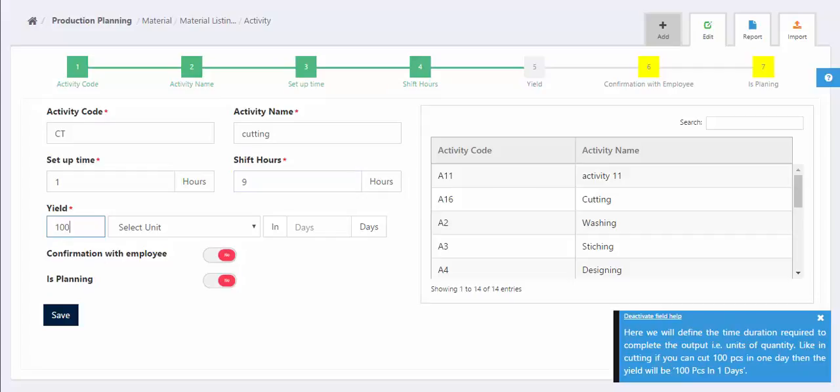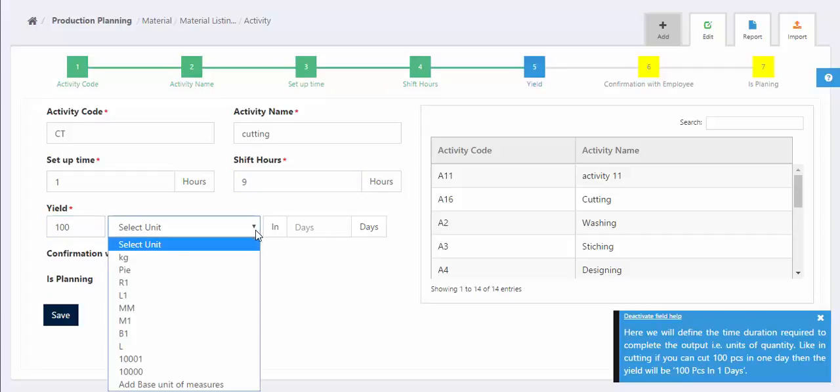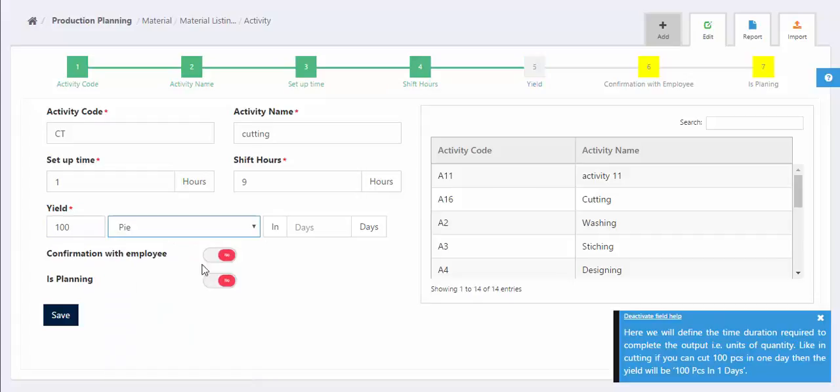Next column is to enter the yield, that the quantity along with the unit of measurement, the machine produces in a particular duration.